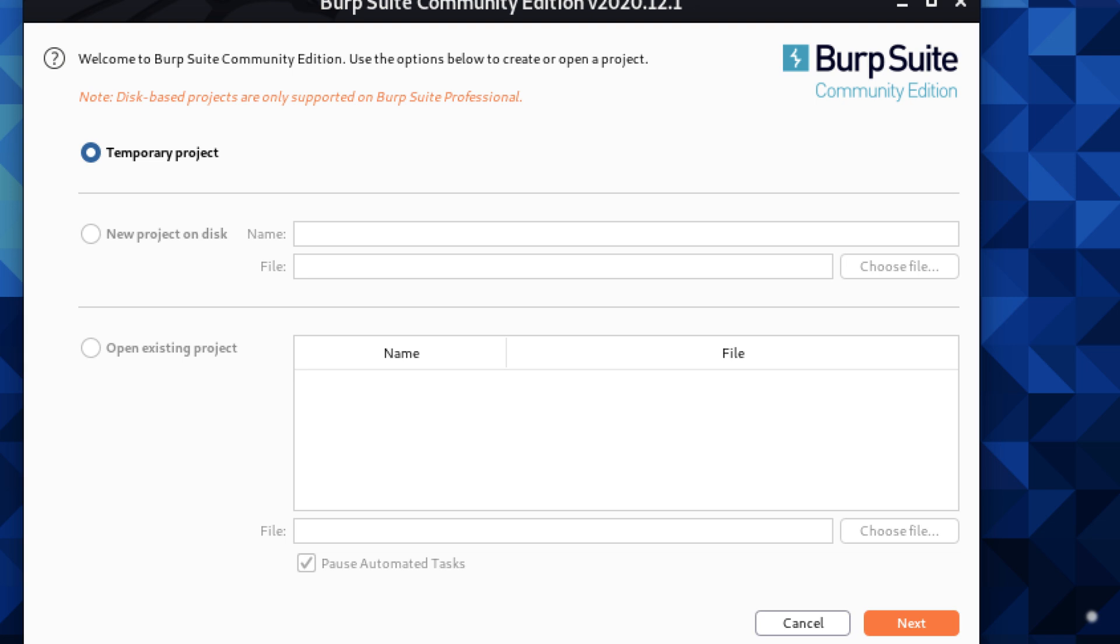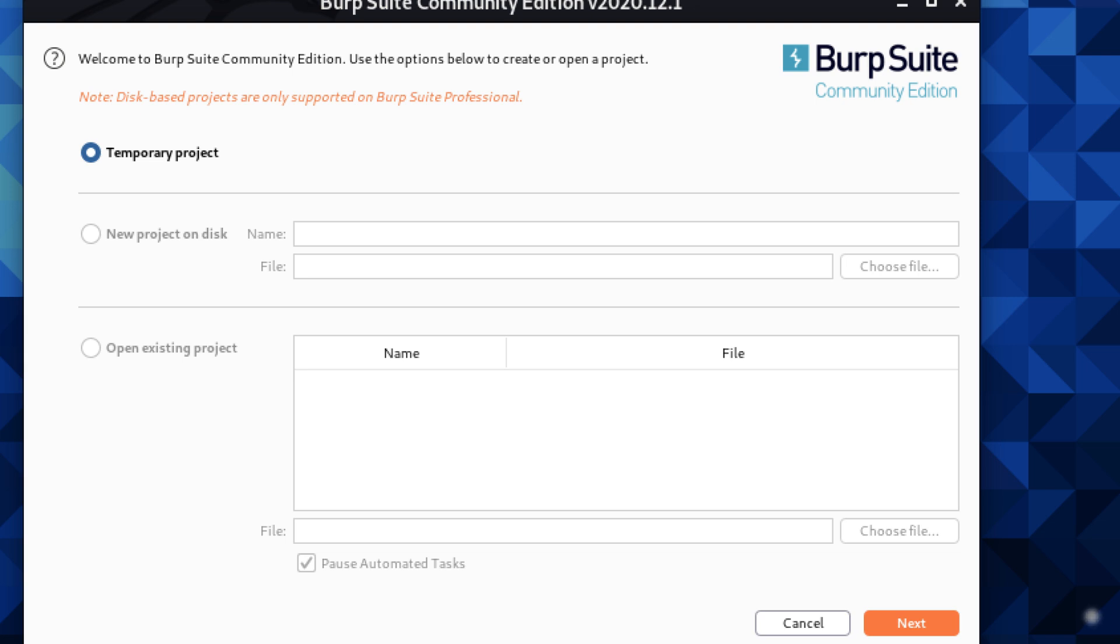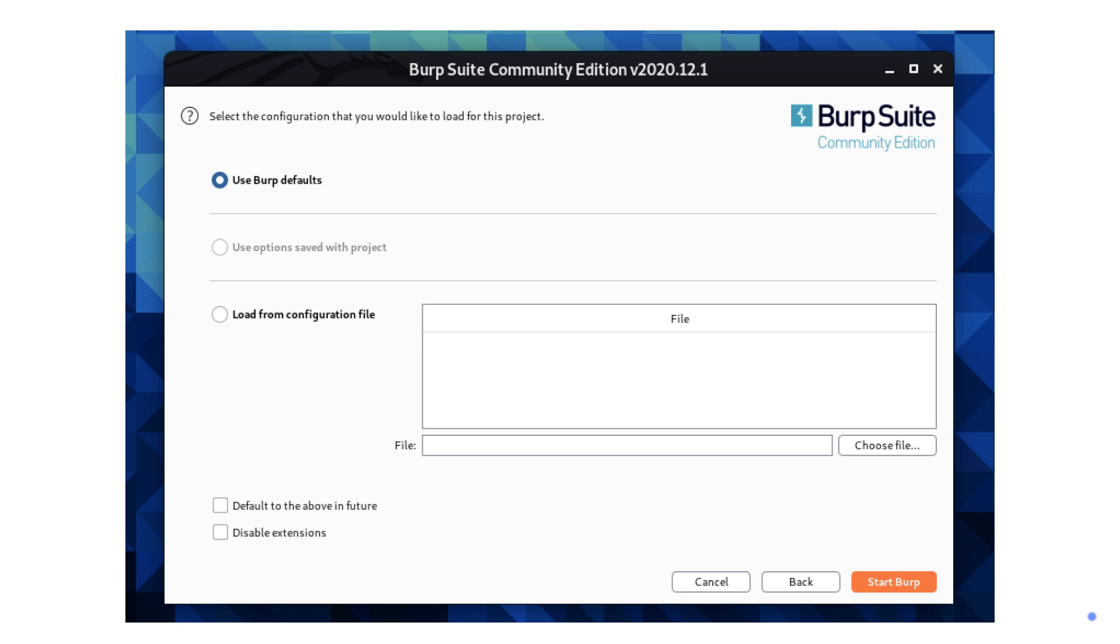Once Burp Suite is open, you'll be greeted by the startup wizard. Select the default options to get started quickly. We'll use the temporary project for this demonstration. Click Next. Click on Use Burp Defaults. Click Start Burp.